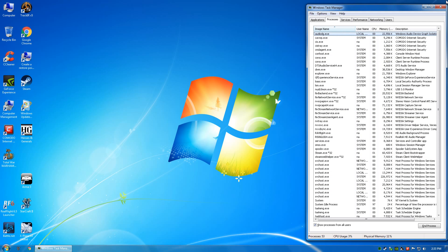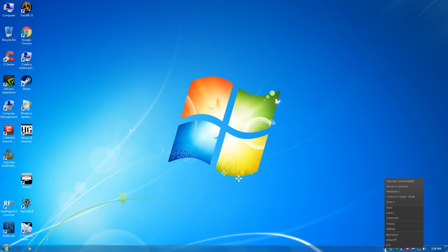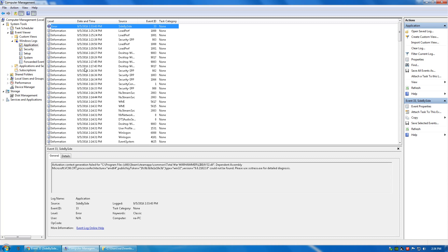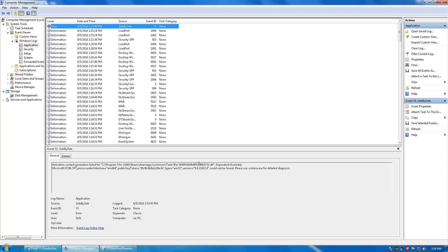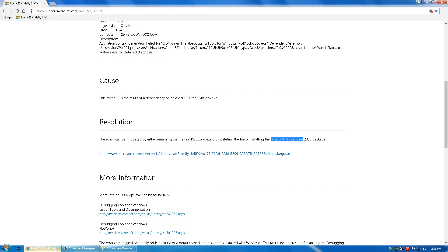So we're going to close down Steam, and what I'm getting is an Event ID 33 every time I run Total War Warhammer. And this means that a Microsoft Visual C++ package is corrupt or didn't get installed.